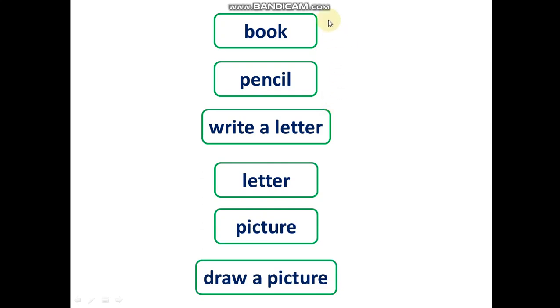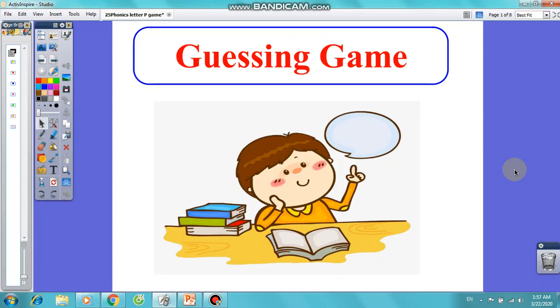Now let's play a guessing game. This is an example.